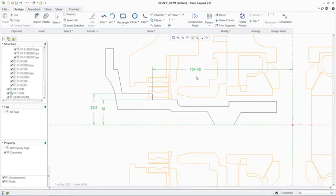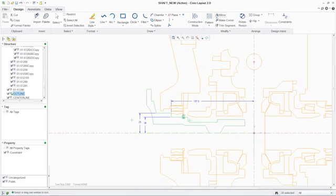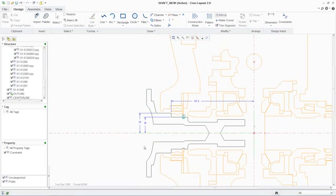Notes, symbols, and tables may also be added to capture additional information in your concept. You're provided with a number of other tools such as mirror, trim, and offset to manipulate the geometry.